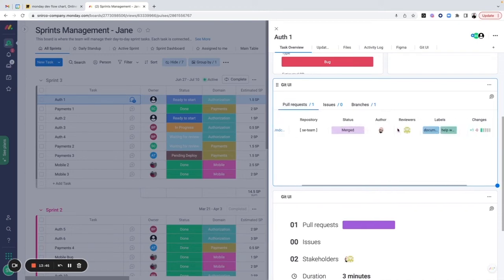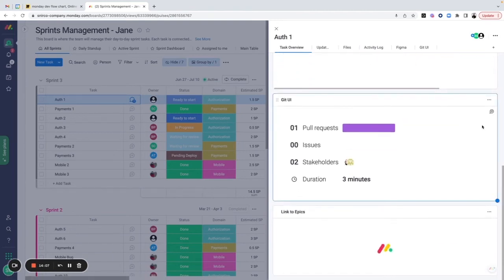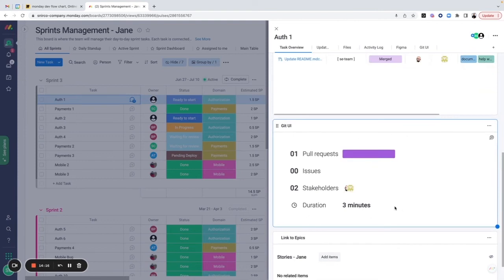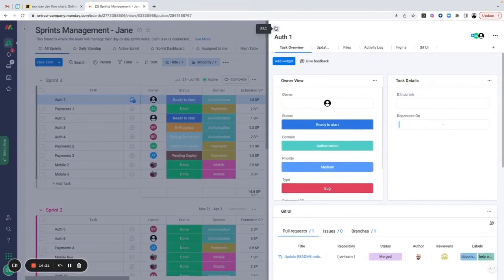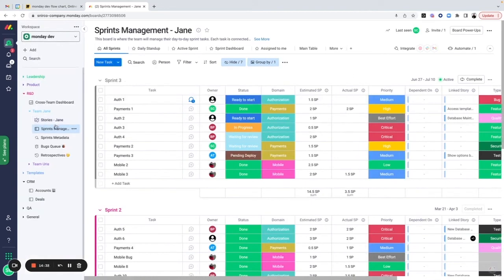For pull requests you can see if they're merged, waiting for review, who the reviewer is — and you can create automations so whenever someone is added as a reviewer they're notified via the platform, email, Slack, or Microsoft Teams. You have visibility into labels, and things that happen on the GitHub side flow automatically to monday. There's also a summary view showing how many pull requests exist for this item, who the stakeholders are, and how long it's been taking. The Git UI is very popular and adds significant value to development teams.